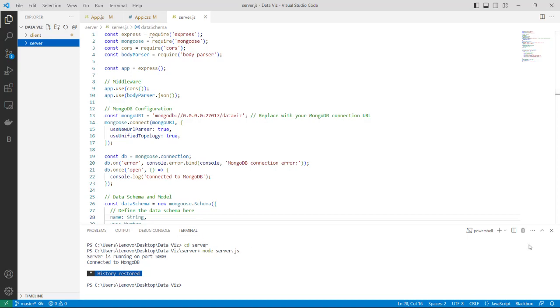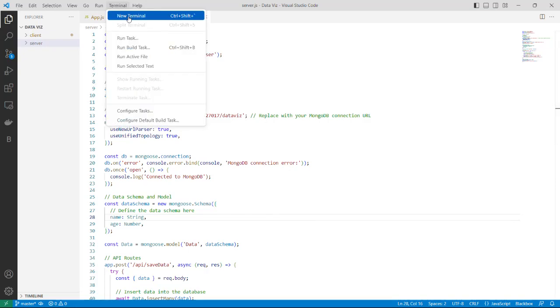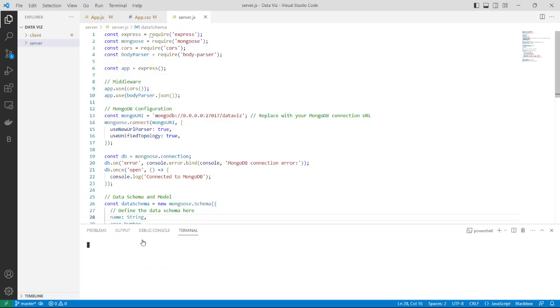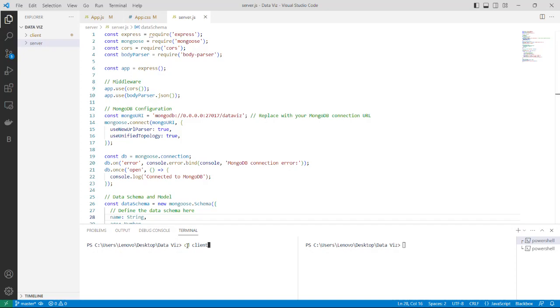We need two terminals because one is to run the website that is the react app and the second is to connect to the server and to store the data to the database. First let's navigate to the client side. Now we are in the client and then going to the server. We are in the server part.